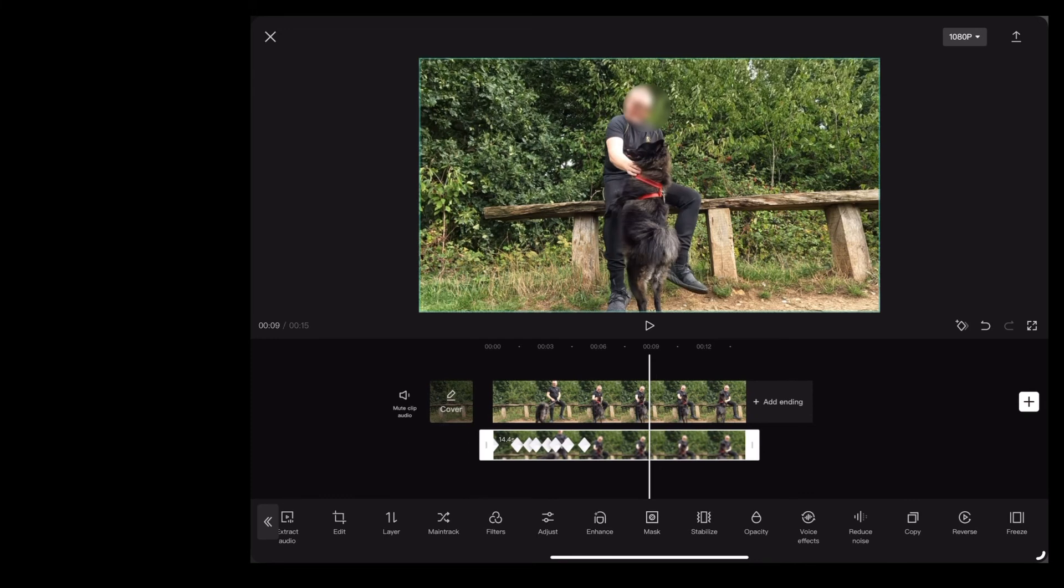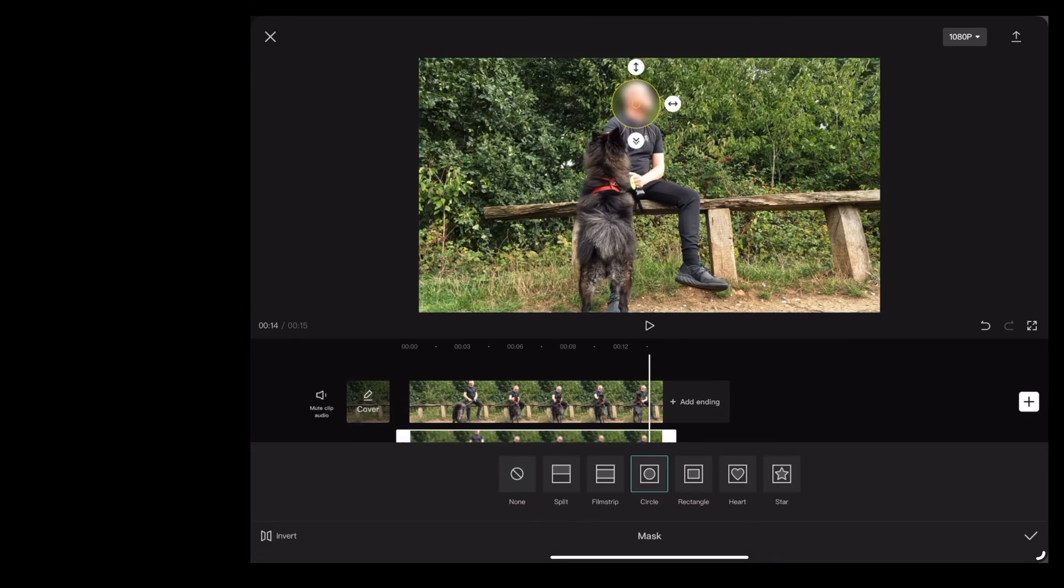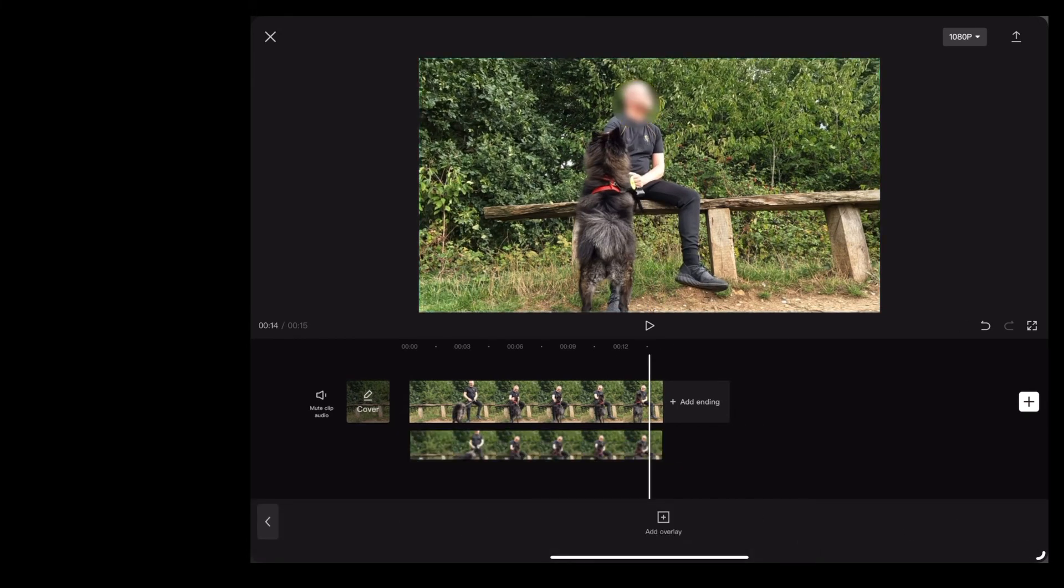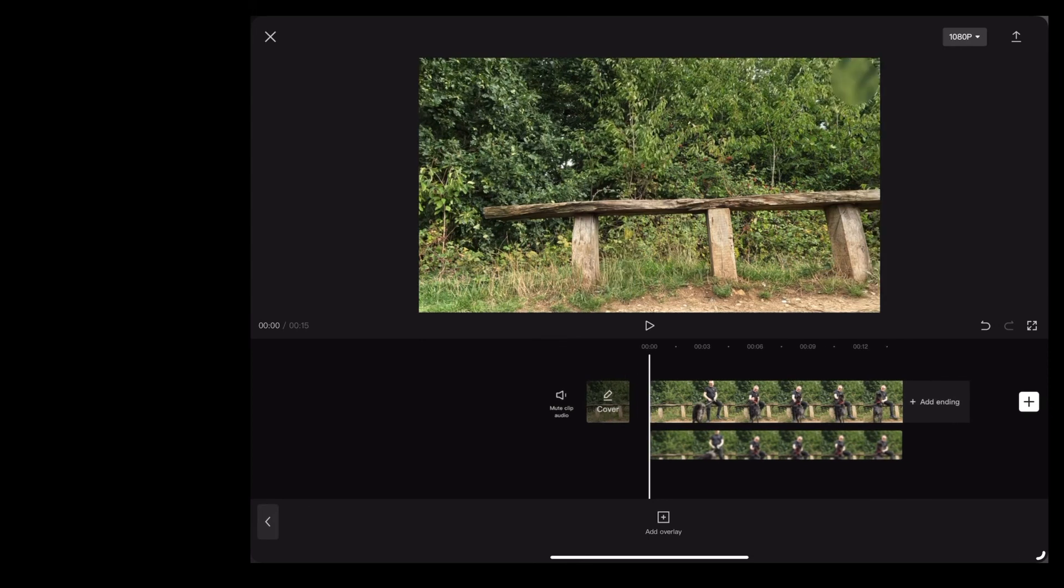And we're just going to do that right the way through until the end of the clip. And the end result looks like this.